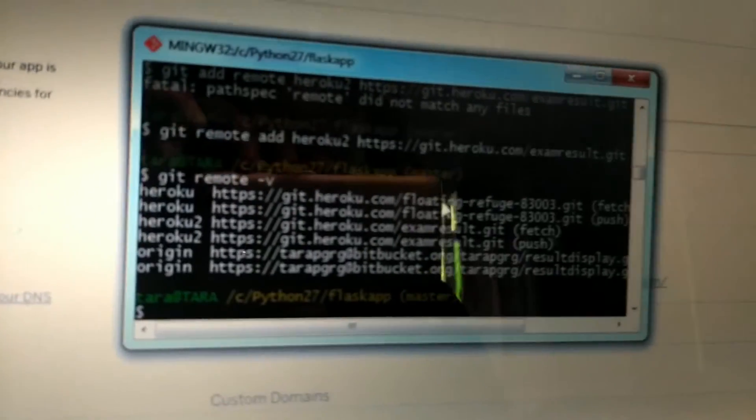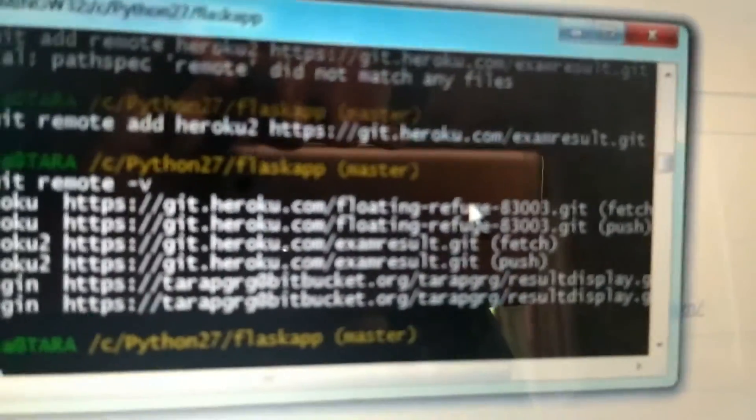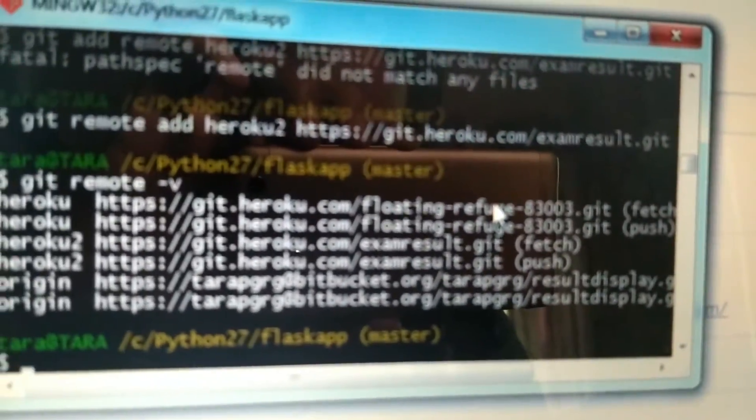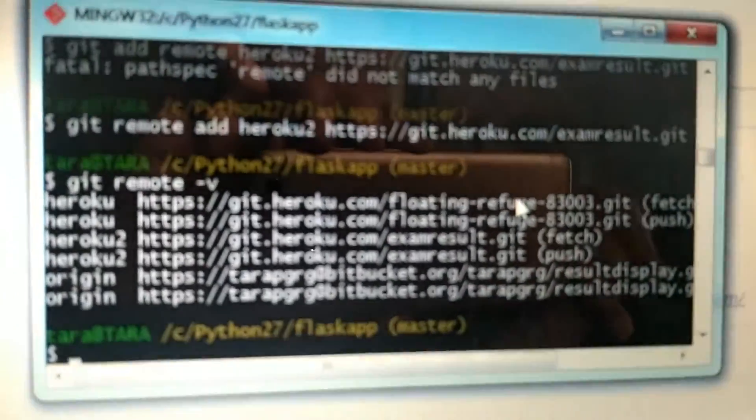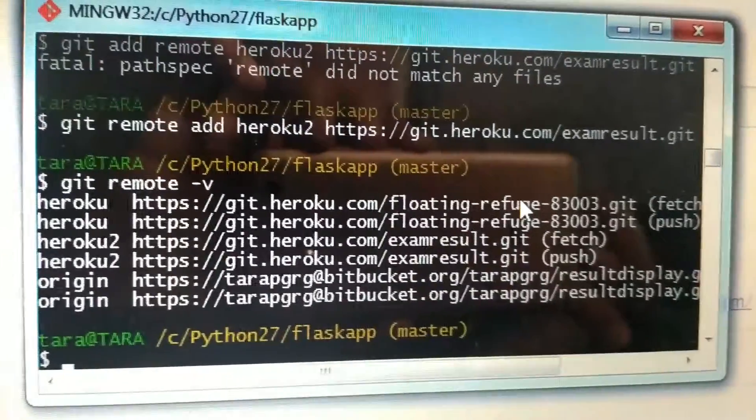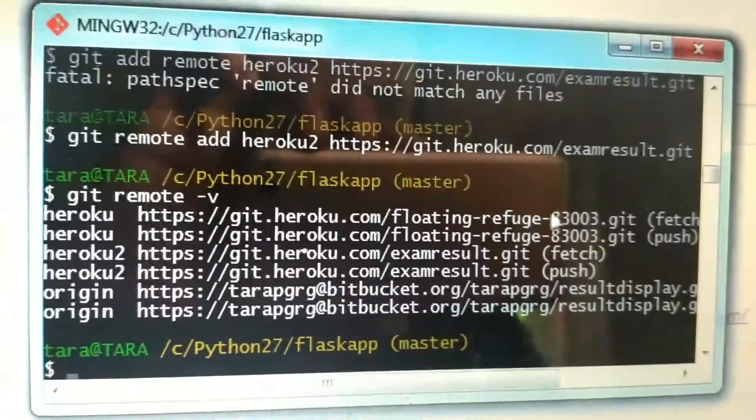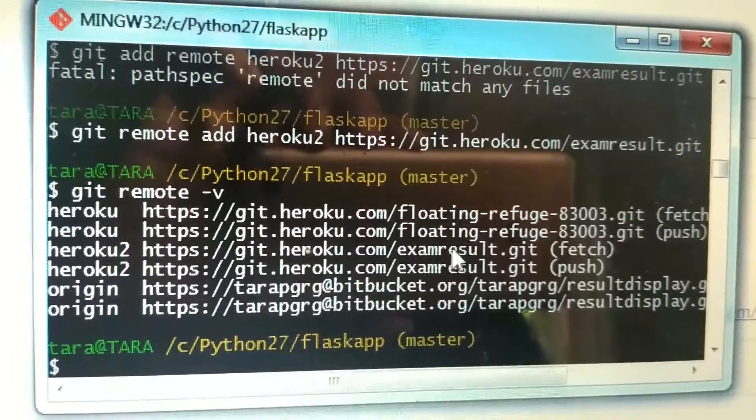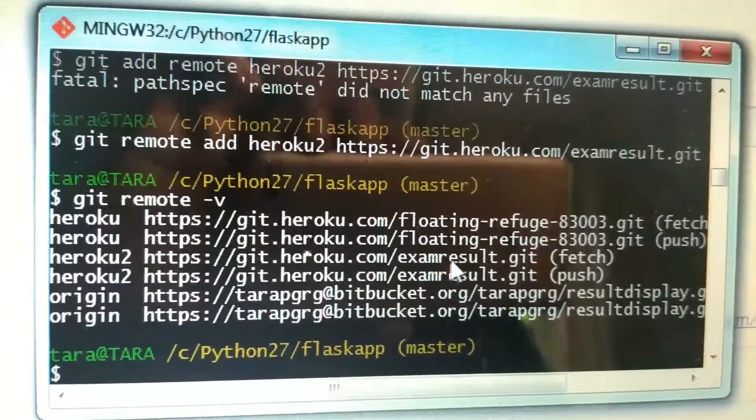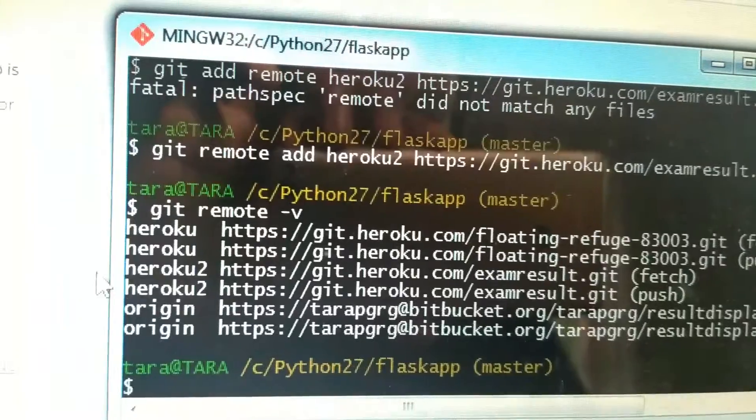Let me open my GitHub. This is my GitHub and I added the remote. Can you see this? This is the previous link. It was something like floating refugee, and I have changed that into exam result, the easier one.